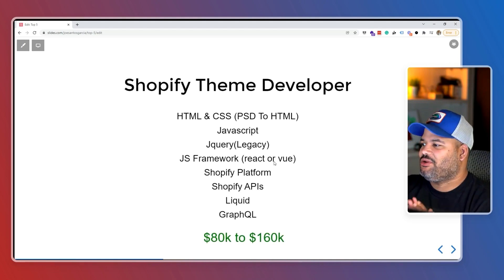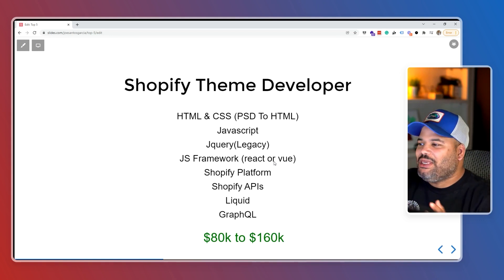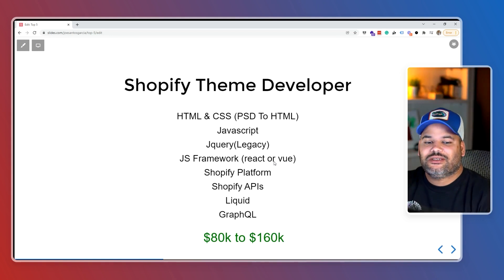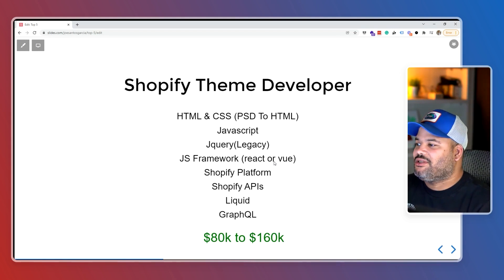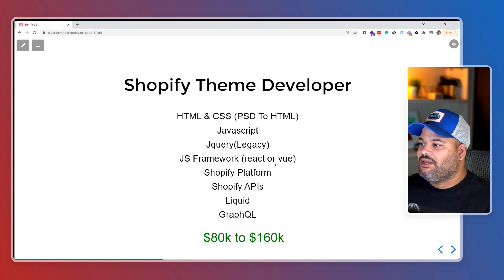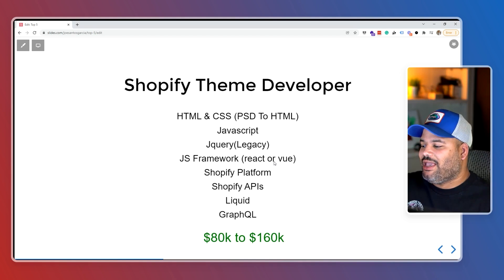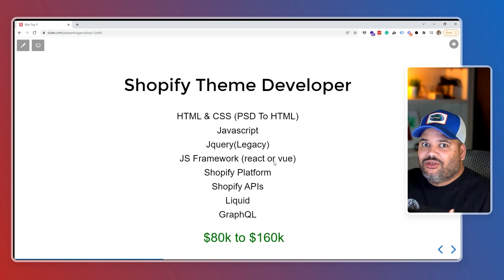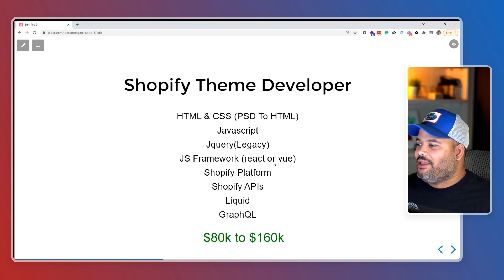The easiest path is Shopify theme developer. You need to know HTML, CSS, and pixel-perfect conversion — if you're given a design, you need to be able to build it exactly as it looks. You also need JavaScript and jQuery, because for legacy themes that might be out there, if you get hired at a company and need to work with jQuery, that's just how it is.